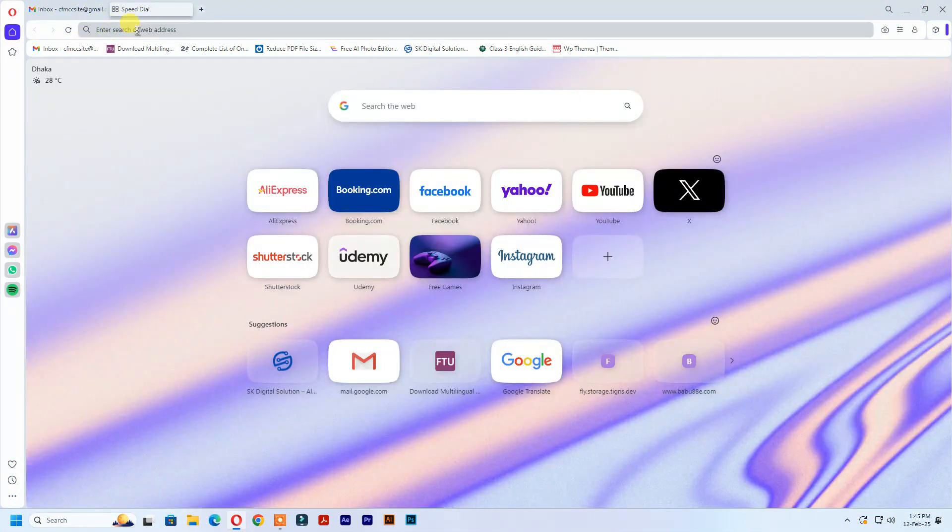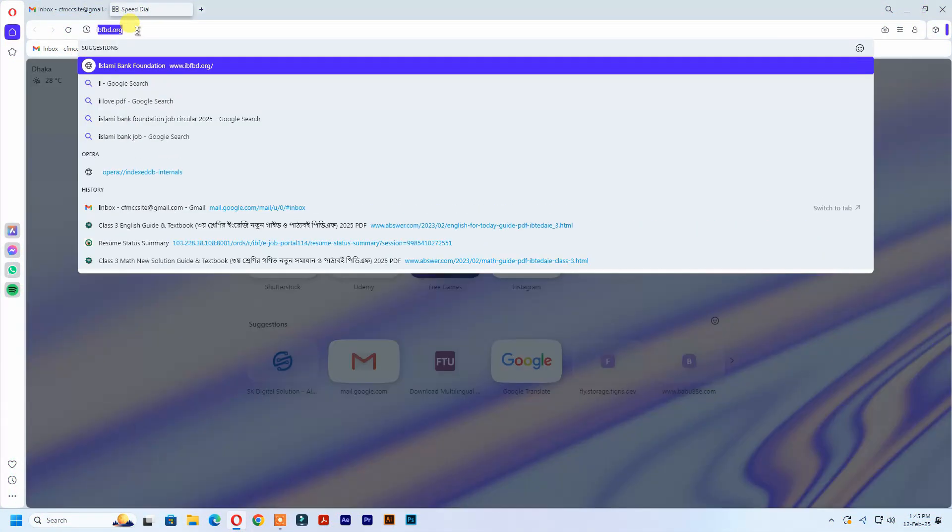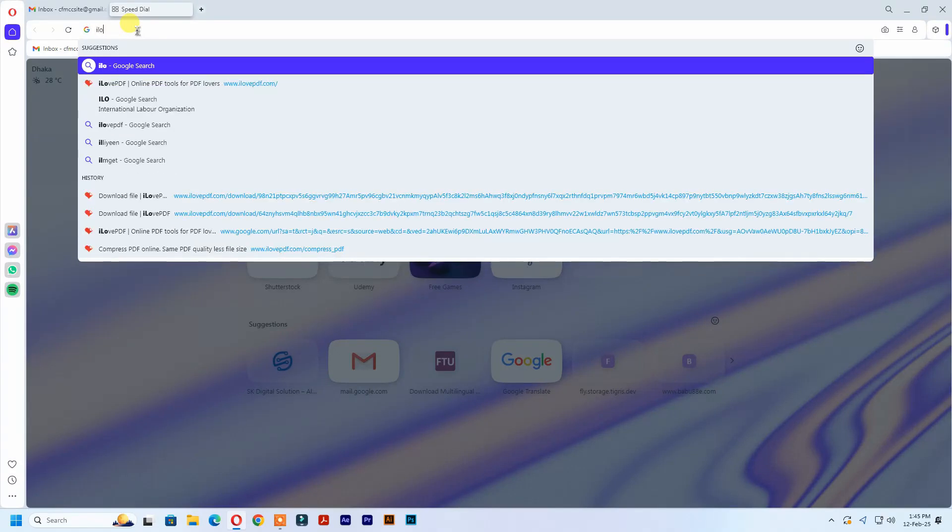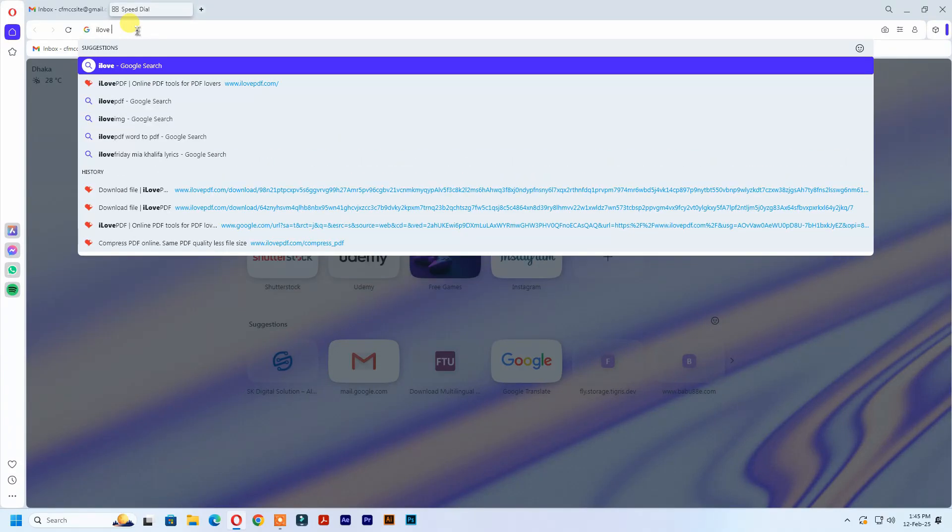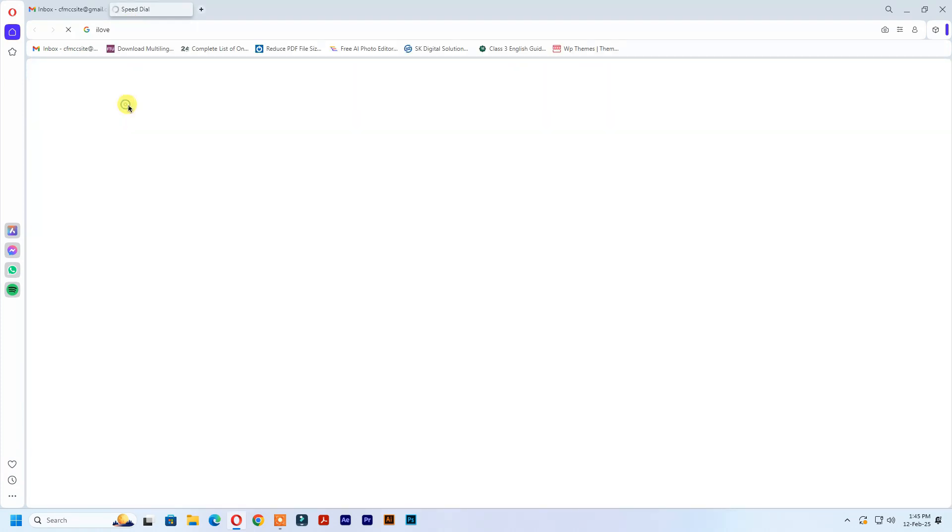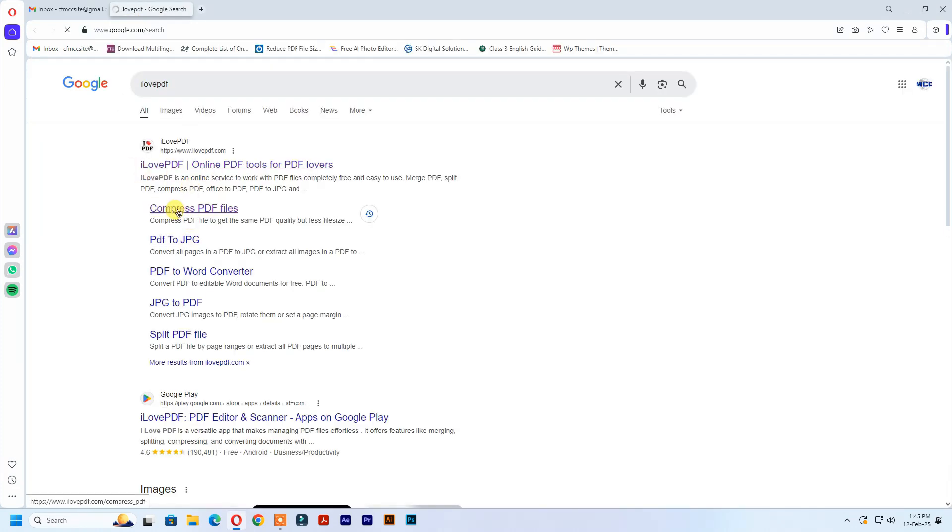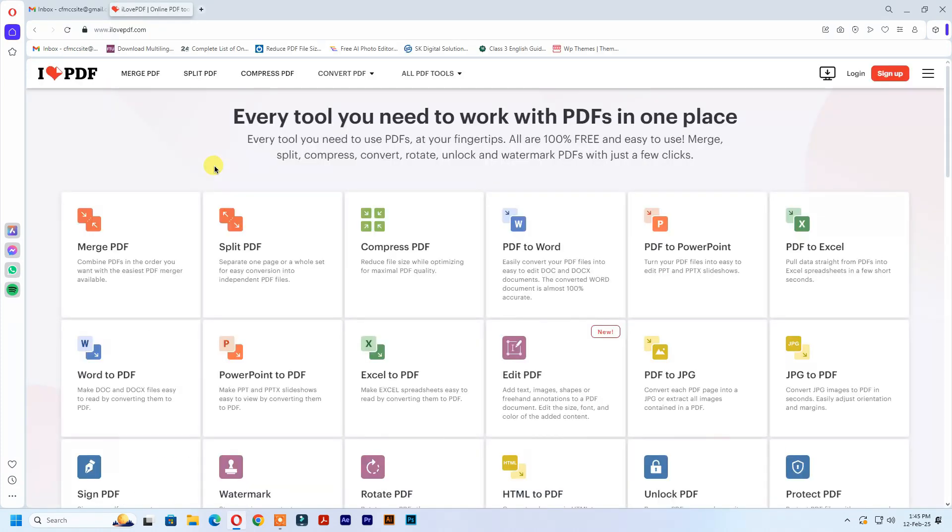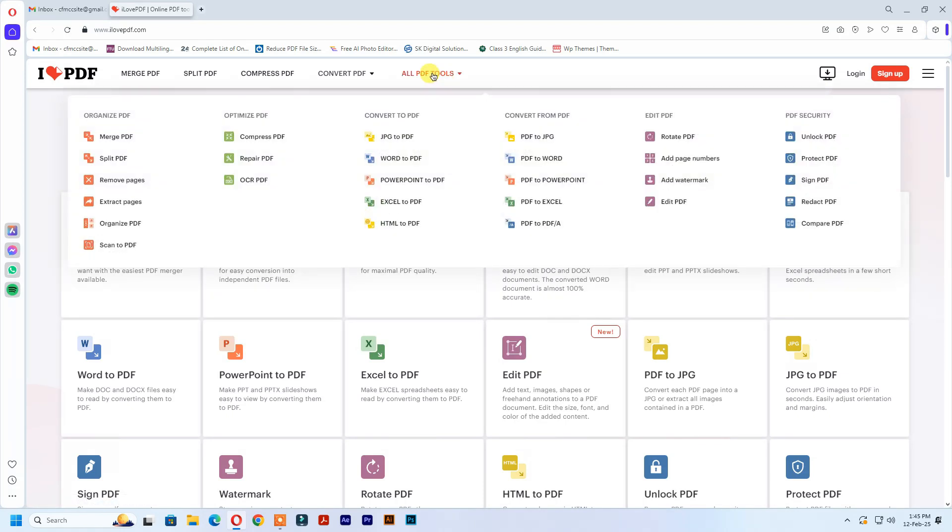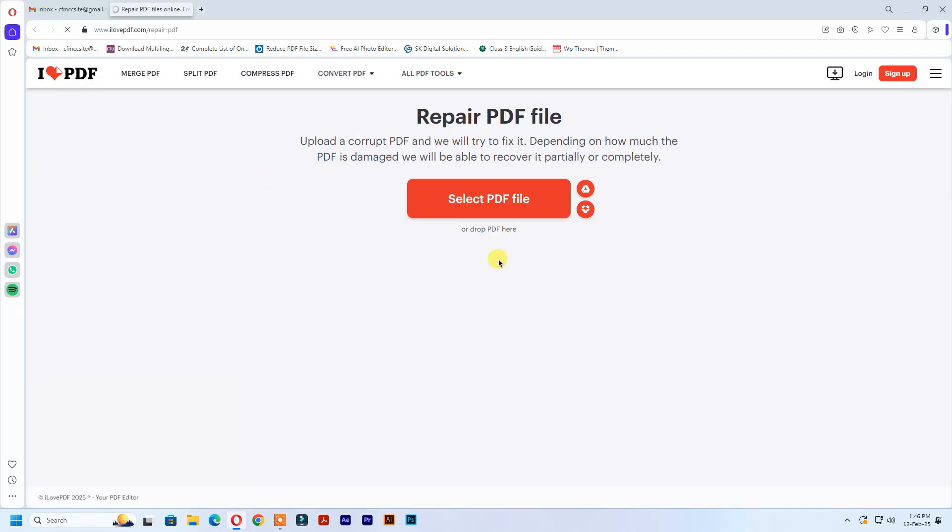Go to your browser and search I love PDF. Click all PDF tool, then click repair PDF.